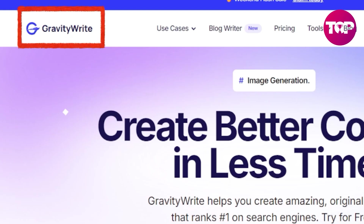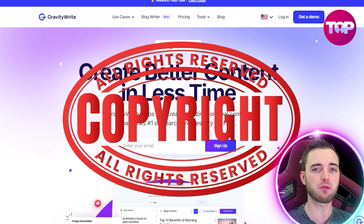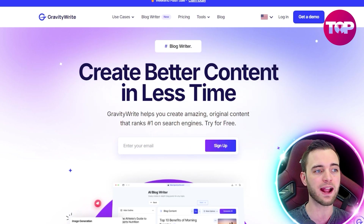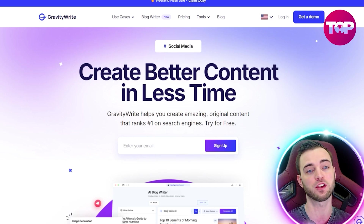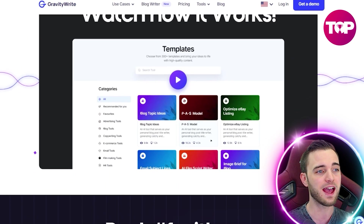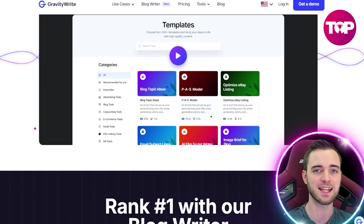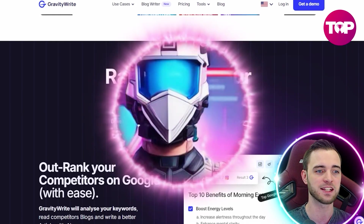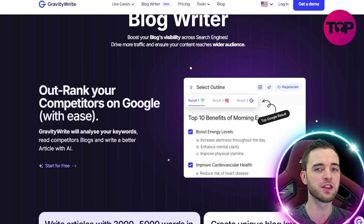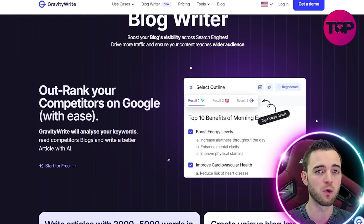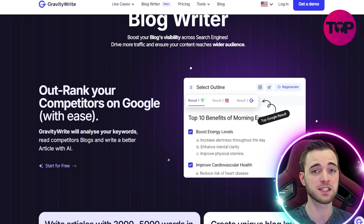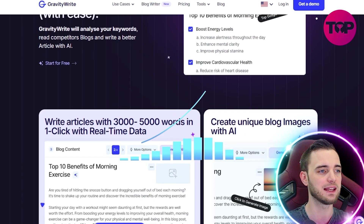The next tool is GravityWrite. This is really for copywriters — anyone that needs good text that can rank high on search engines, maybe for your YouTube description or a blog post. Anything that requires text, this thing is going to be insane at. It's using AI to essentially take your prompts and turn them into content that is digestible for your audience but also digestible for a search engine to rank you very highly.